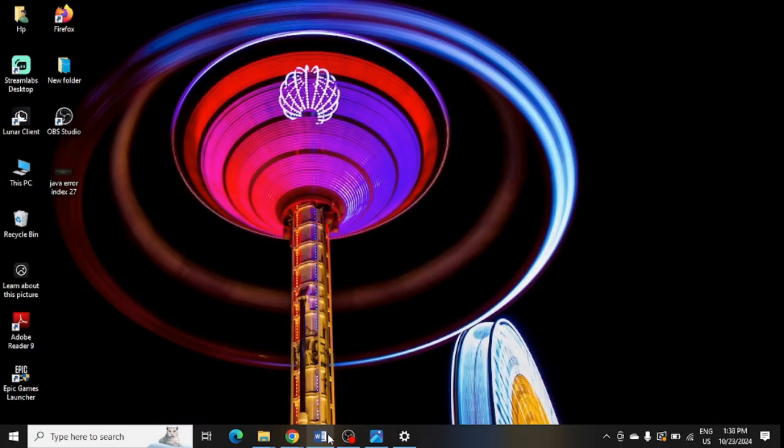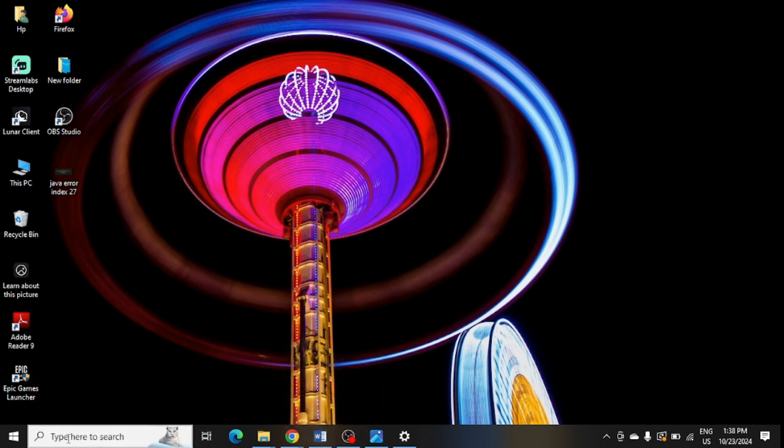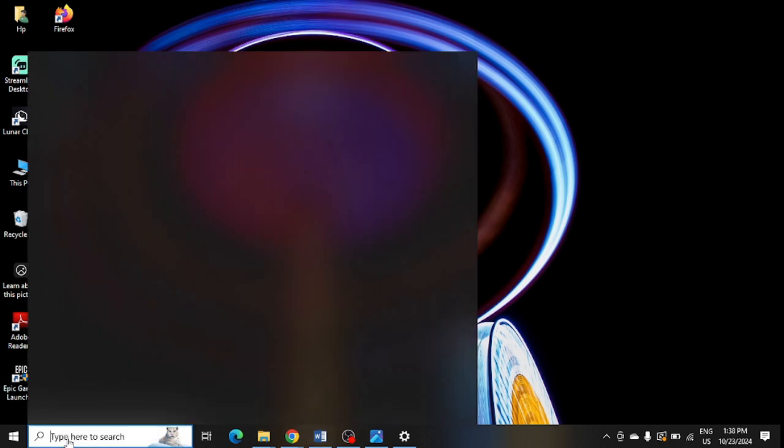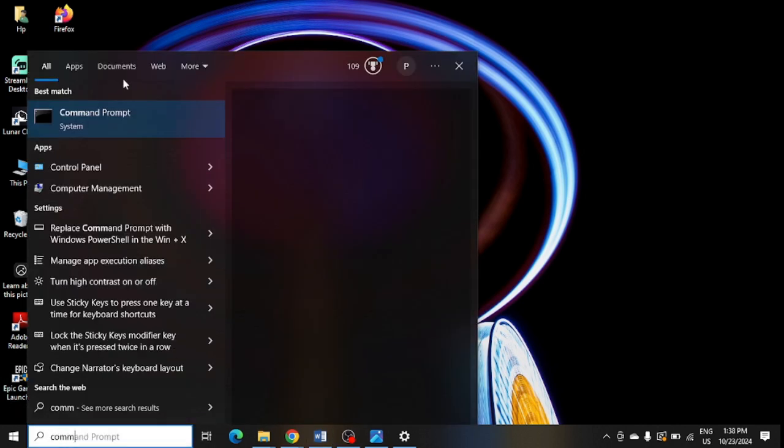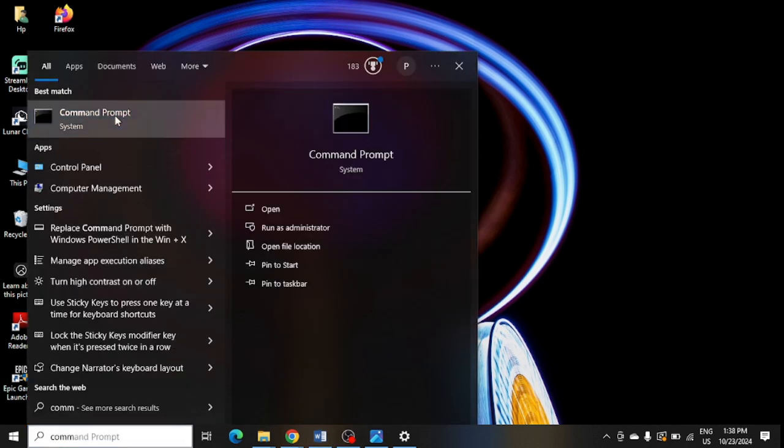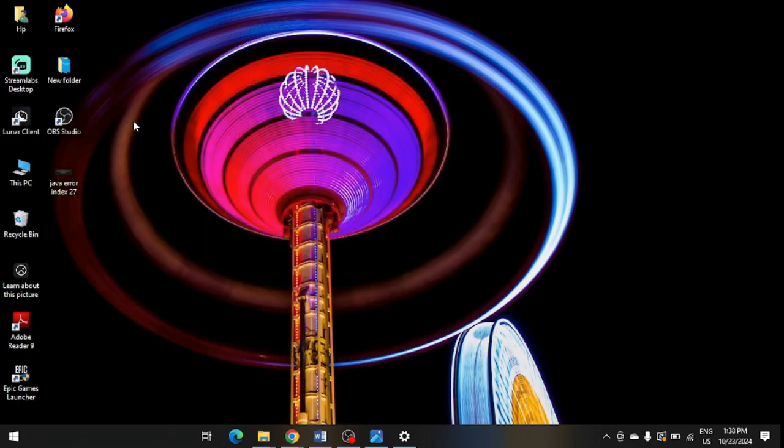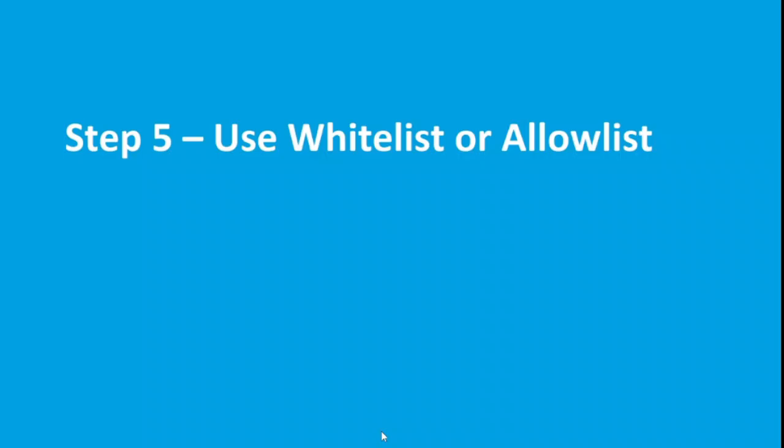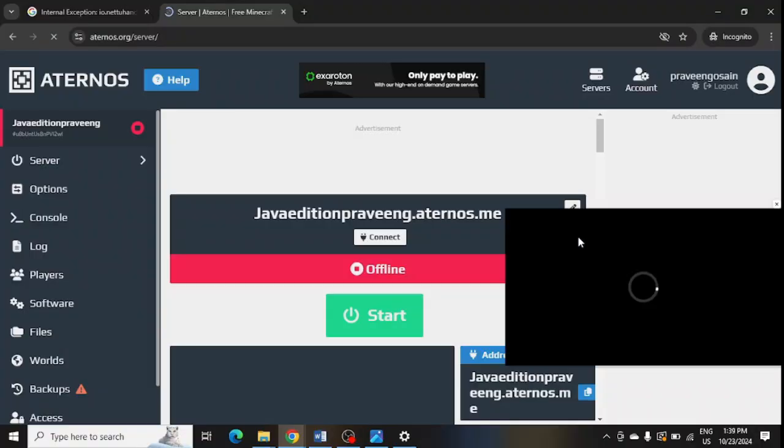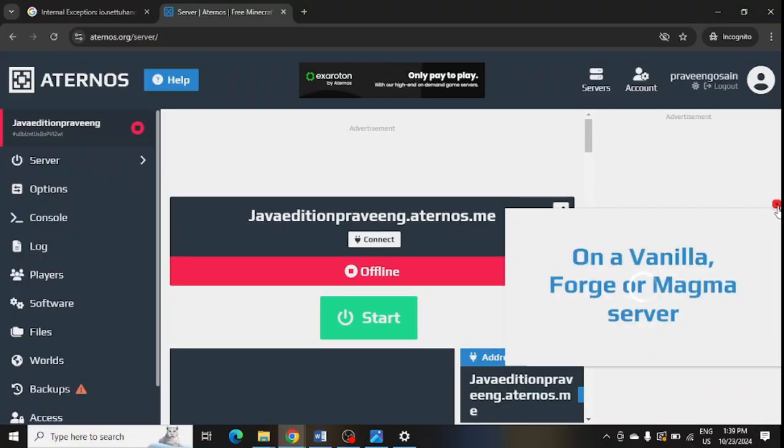You can also do it from the Command Prompt. In Windows search, type Command Prompt, right click here and click on Run as Administrator. Here you need to type ipconfig /flushdns and press enter.